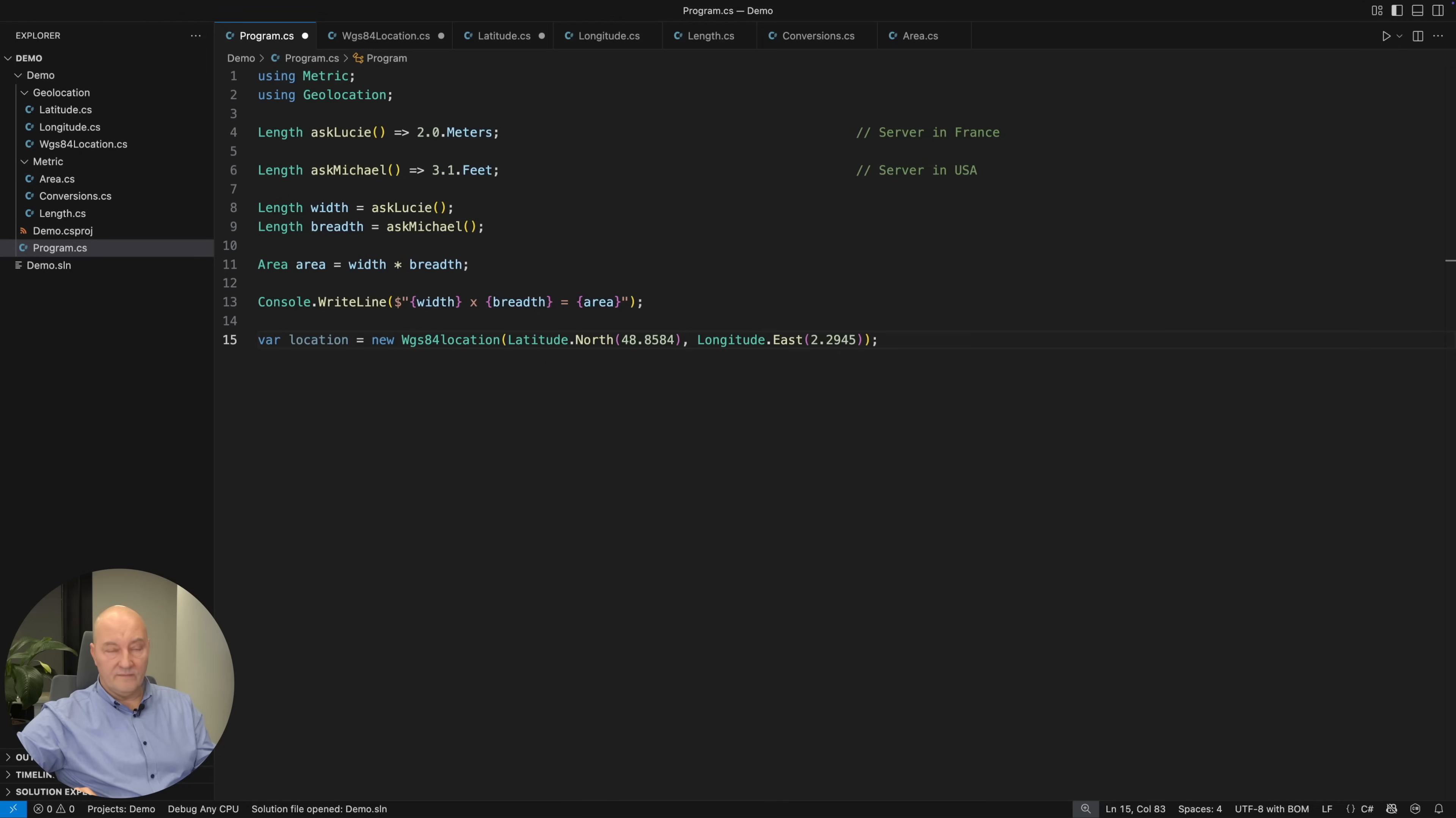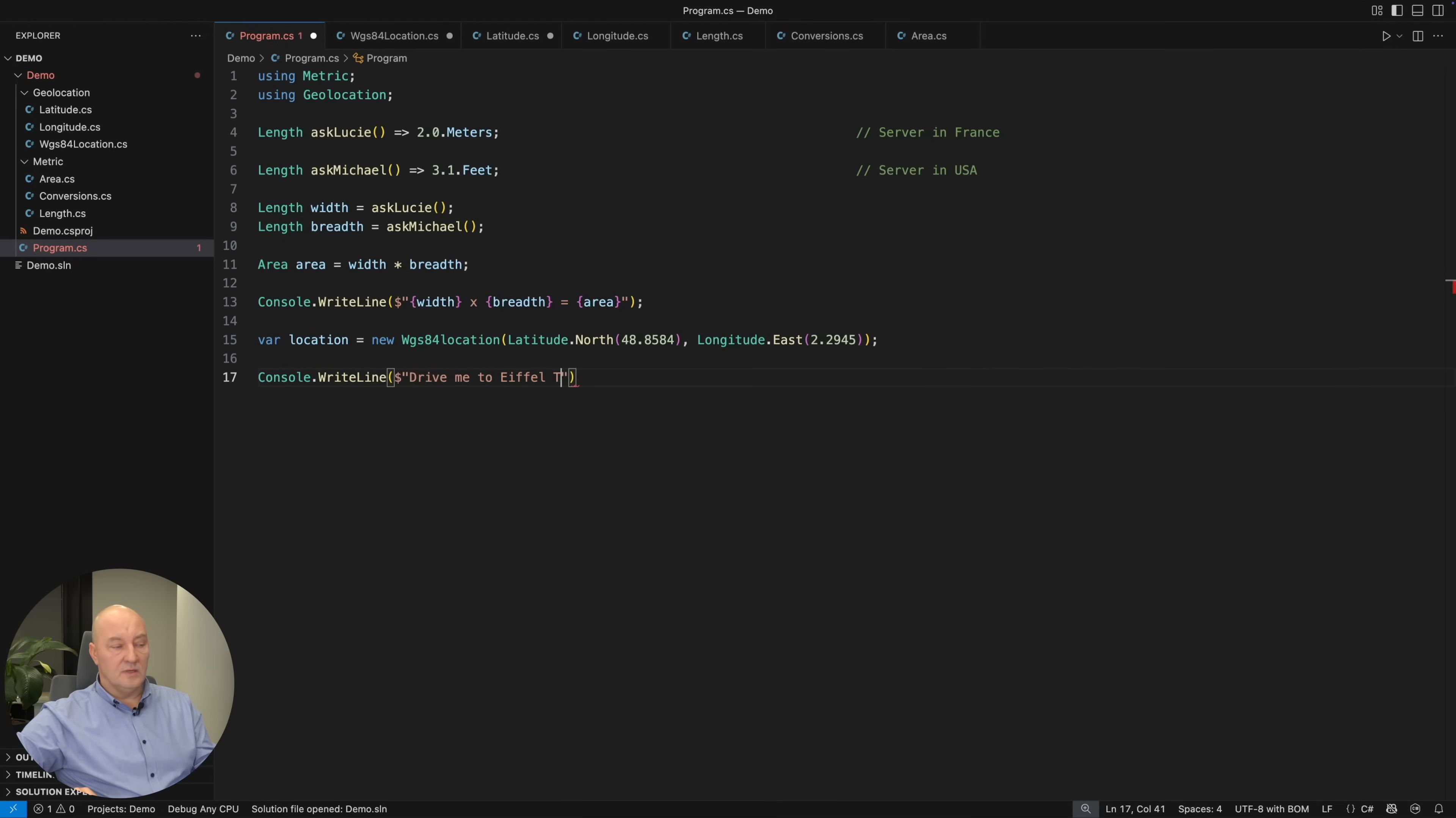Both are valid. That is actually the location of the Eiffel Tower in Paris.